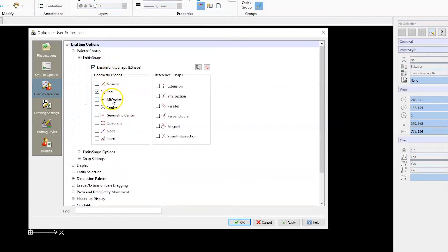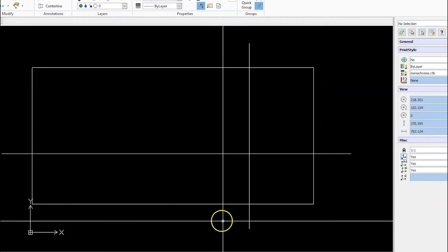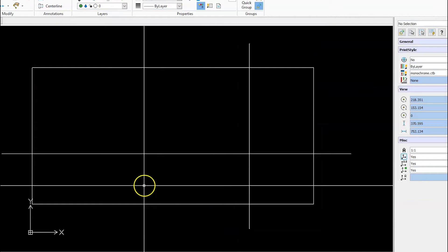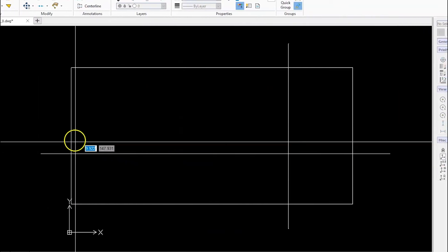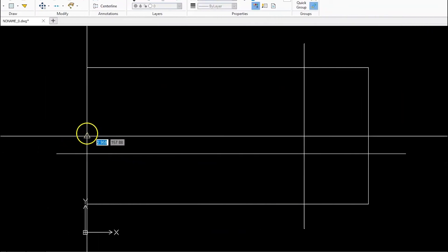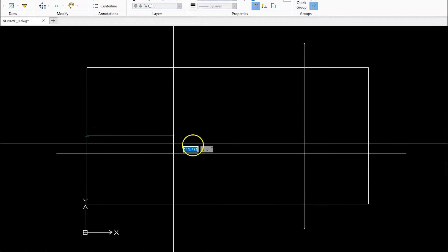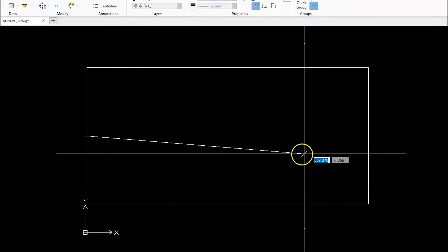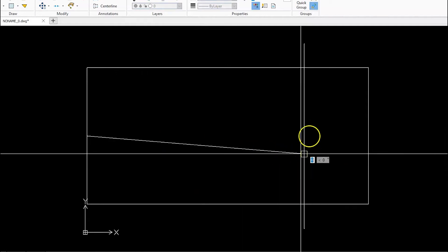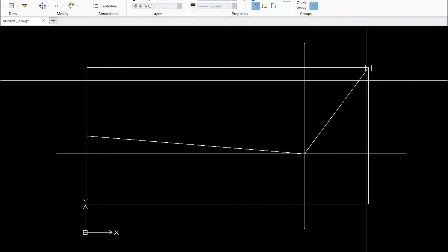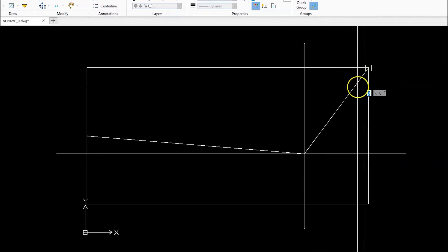In this case, Endpoint, Midpoint, and Intersection. If you then draw a line, it selects the midpoint, the intersection, and endpoint automatically.